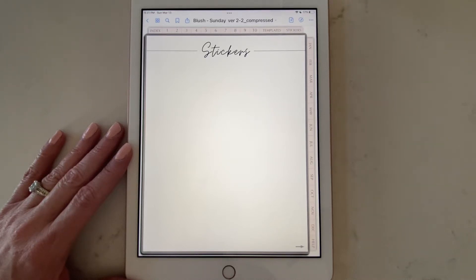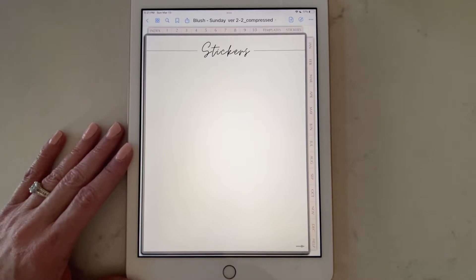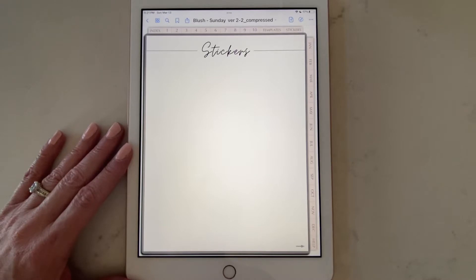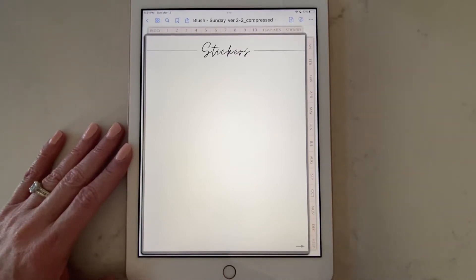Hi, Holly here from Let's Plan. I'm making a quick tutorial video to show you how to add PNG stickers, photos, and digital page inserts. I have already downloaded all my files onto my iPad, so let's begin.